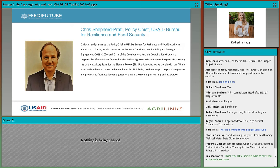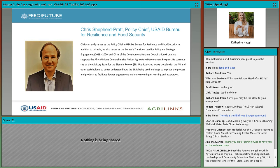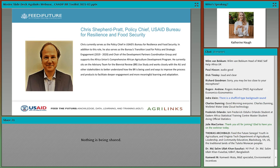Next, I have the great pleasure of introducing my colleague, Chris Shepard Pratt, who currently serves as the policy chief at USAID RFS. Chris wears many hats. In addition to previously serving as the Bureau's transition lead for policy and strategy engagement, Chris also currently supports the AU's Comprehensive African Agriculture Development Program, also known as CAADP, and currently sits on an advisory committee for learning about the biennial review. Welcome, Chris.